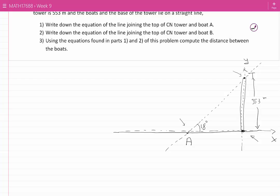So this is the y-axis, and that is the x-axis. Now I have the coordinates of point T. This point lies on the y-axis, therefore the x-component of point T is 0, and the y-coordinate is the height of the tower, which is 553. I do not have the coordinates of any other point on this line, but I have the slope, because the slope of this line is the tangent of the angle of elevation, which is 18 degrees.